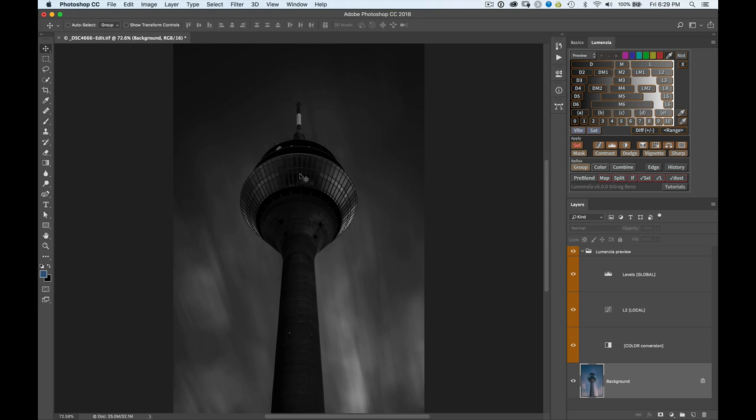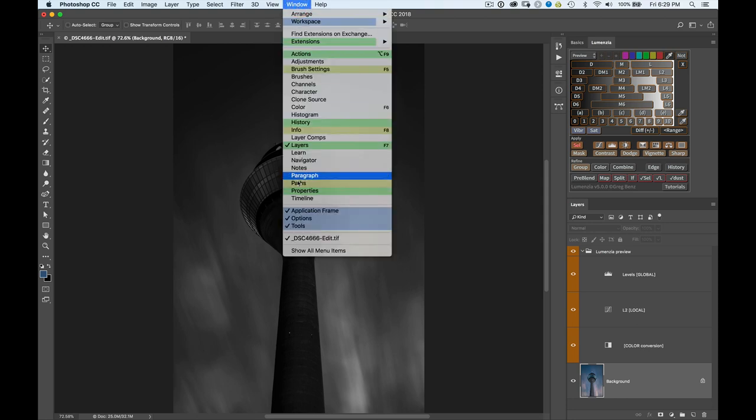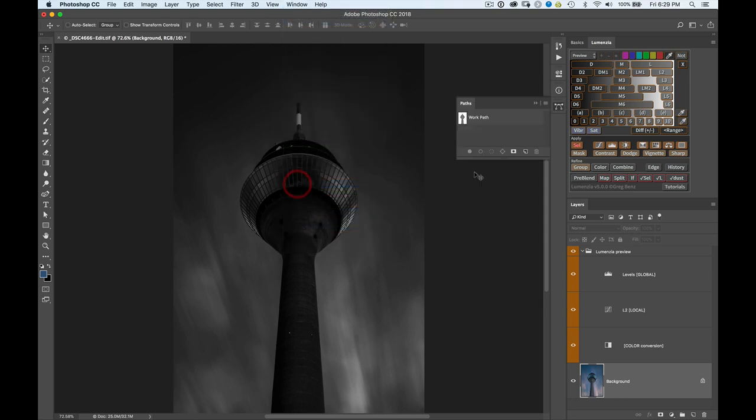Now, in previous versions of Lumentio, I could use a tool like Quick Select or another selection, and I still can. But now in Lumentio version 5, I have the option to use paths as an input. So I can just go up to Window, Paths, pull up the Paths panel, and I've already created a path, which I can activate by clicking on it here.